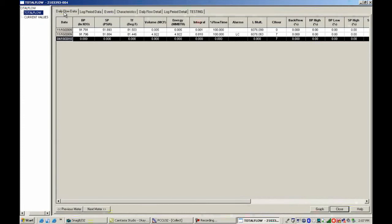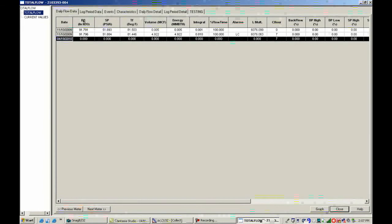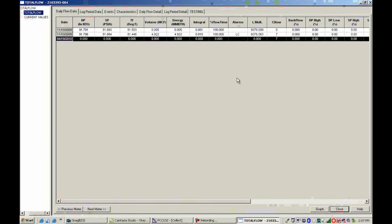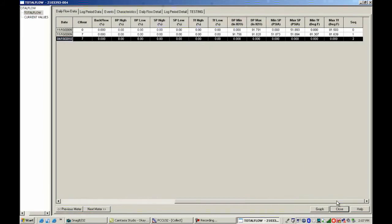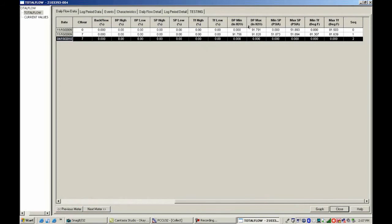We get daily flow data and you can see it's per day. And then we get differential, static, temperature, volume, energy, all the way out to our high and low set points and so forth.